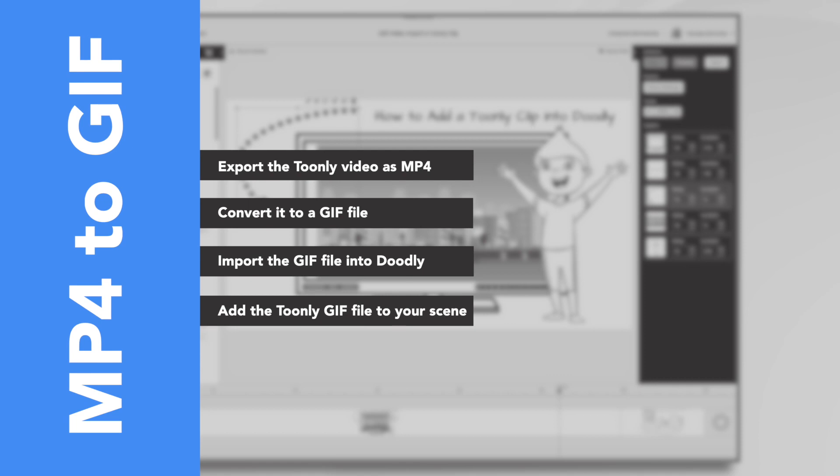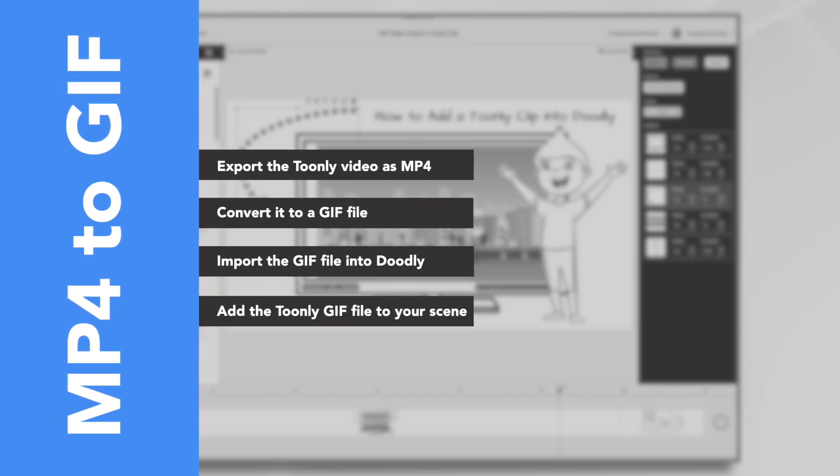From there you import the GIF file into Doodly. Well, it might sound a little complicated, but really it's not that bad.